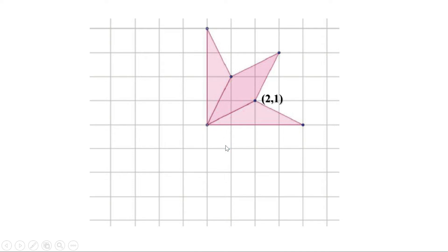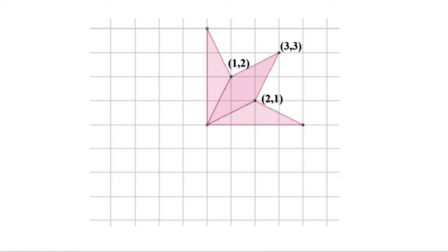We can write this shortly as 2, 1. Two shows two units to the right and one shows one unit up of this central point. This point is three units to the right and three units up, so it can be shown as 3, 3. This point is one unit to the right and two units up, so it is 1, 2. This point is not moved to the right or left — it is on the same line where the central point lies, so we say it moves zero units to the right and four units up. So this can be written as 0, 4. And this point is four units to the right and zero units up, so it can be shown as 4, 0.